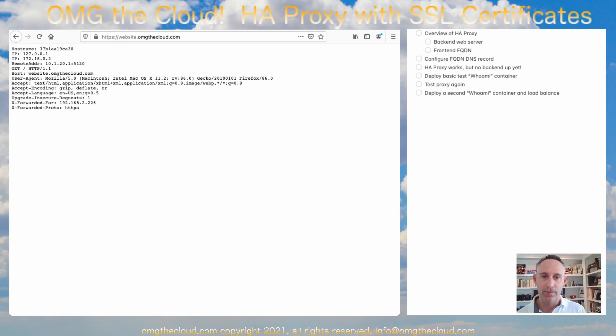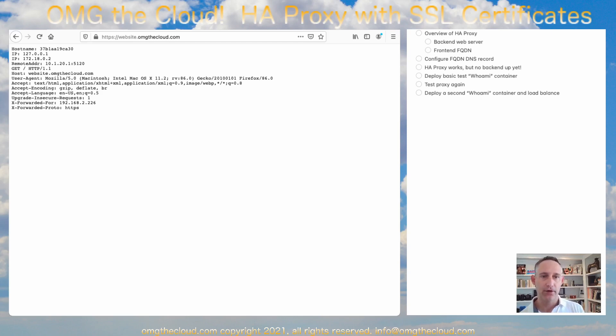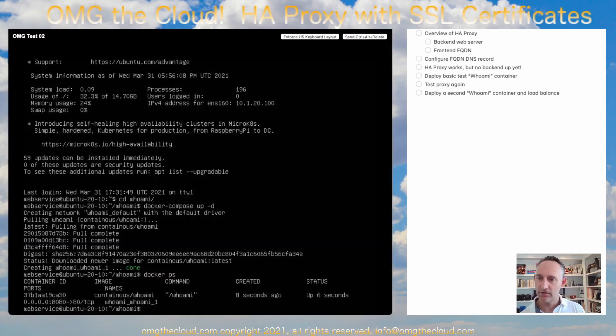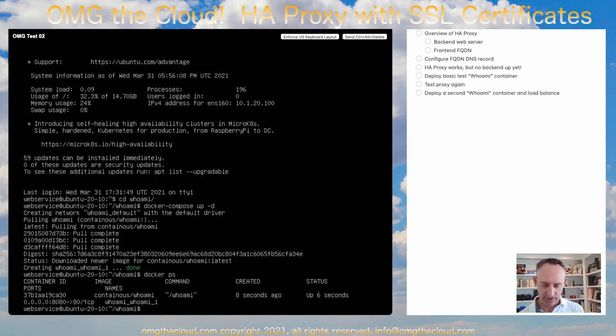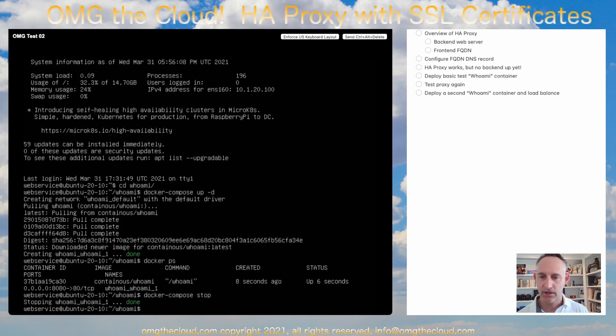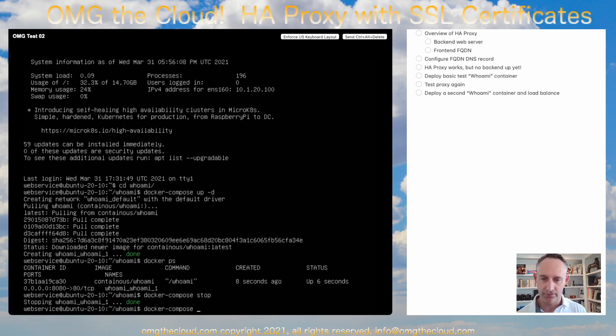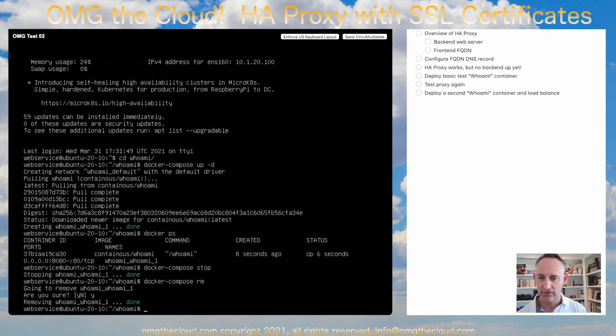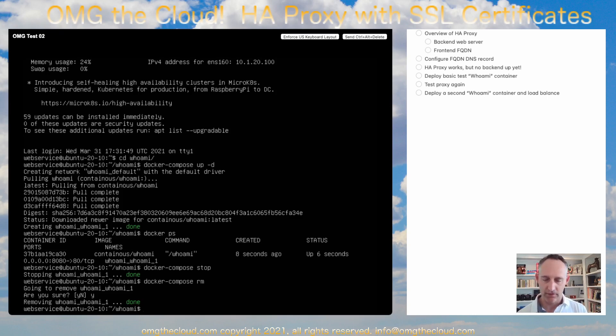So our next step is we might want to also load balance this a little bit too. Building on what we already have, let's pop back over to our container. So let's do docker compose stop. And just as a matter of practice, I'm going to do docker compose remove. It's going to actually completely remove that container. And then let's edit that again.